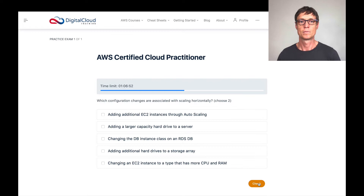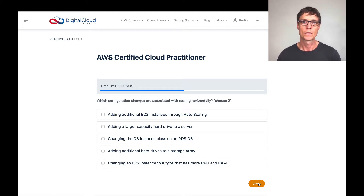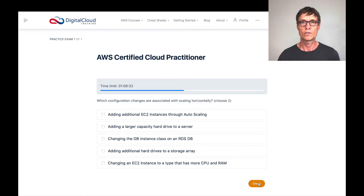Let's click next. This question asks which configuration changes are associated with scaling horizontally. There are two different ways that you scale — vertically and horizontally. Let's think about what vertical and horizontal mean before we look at the answers.